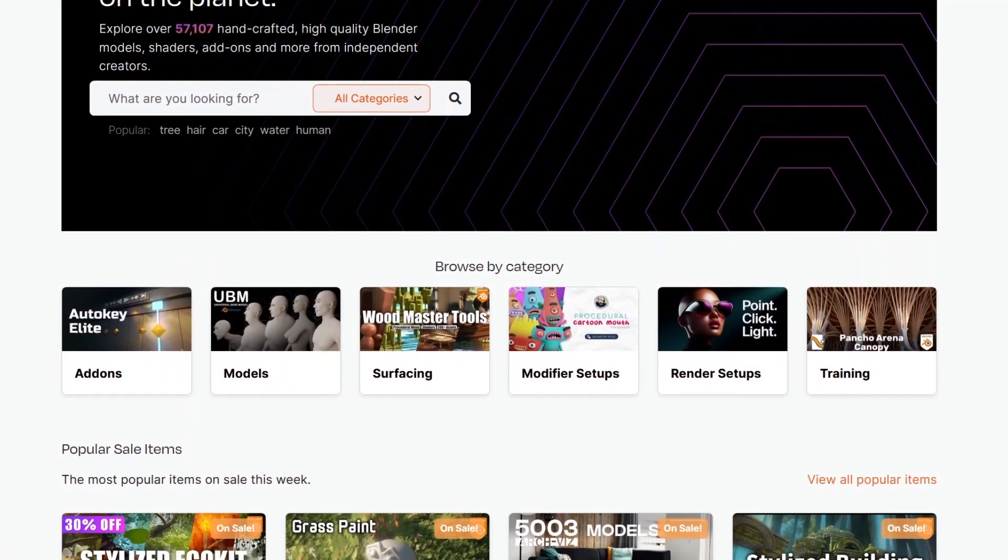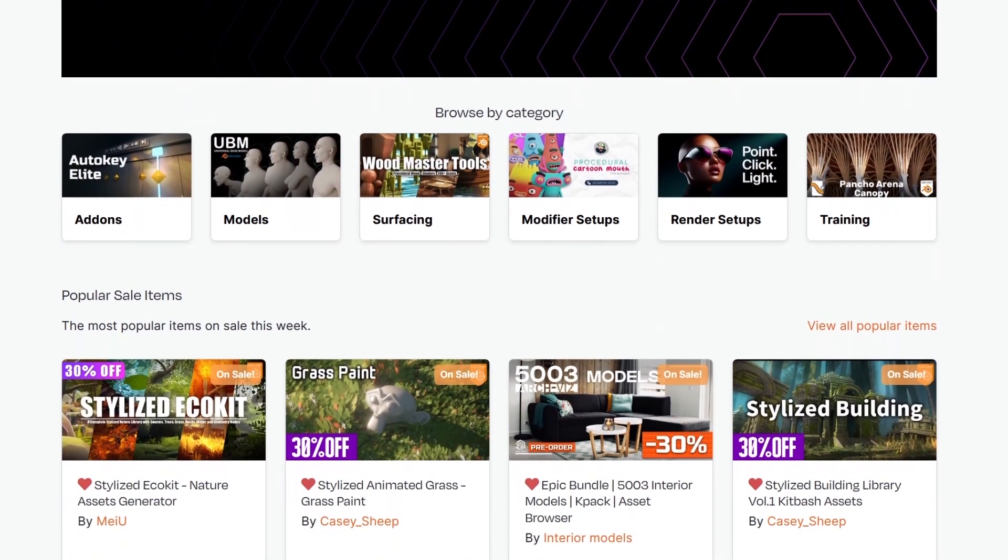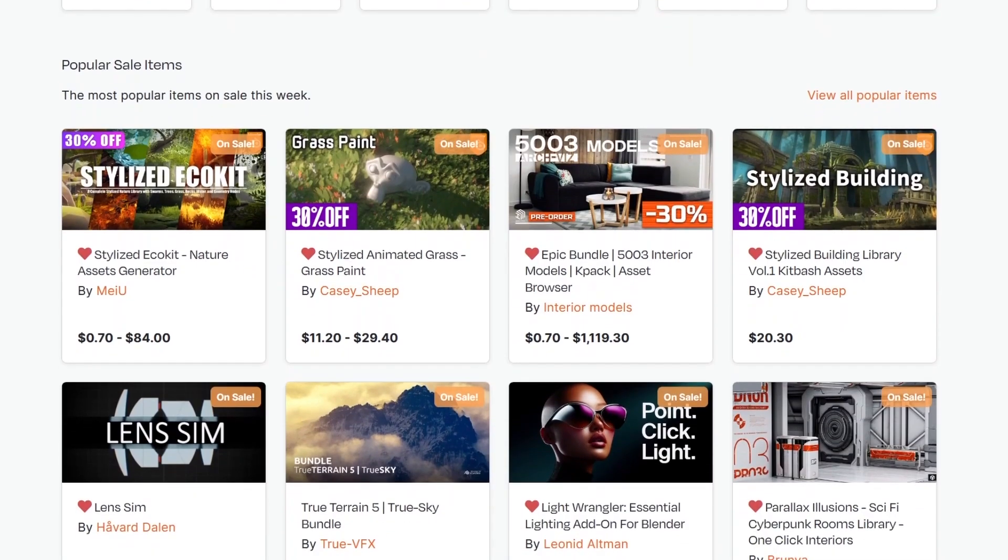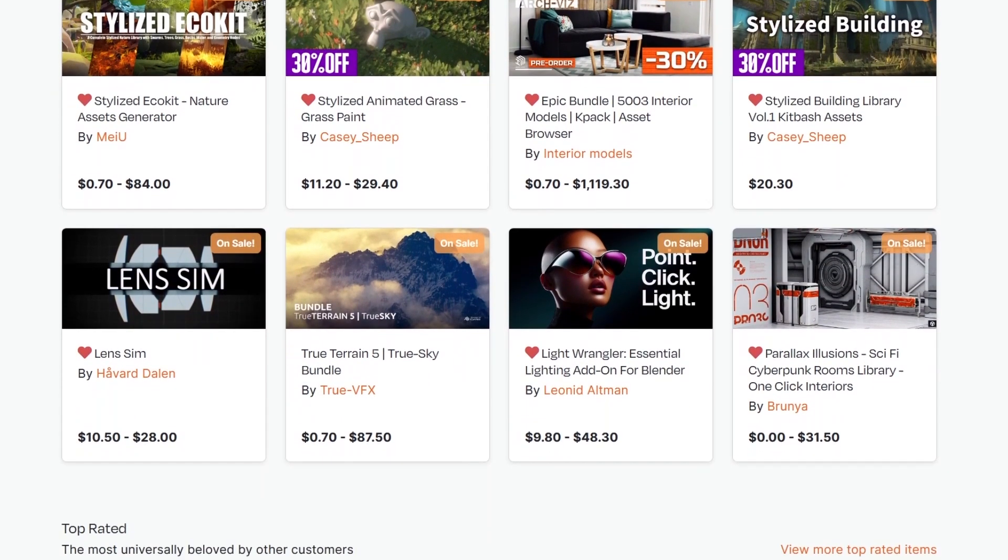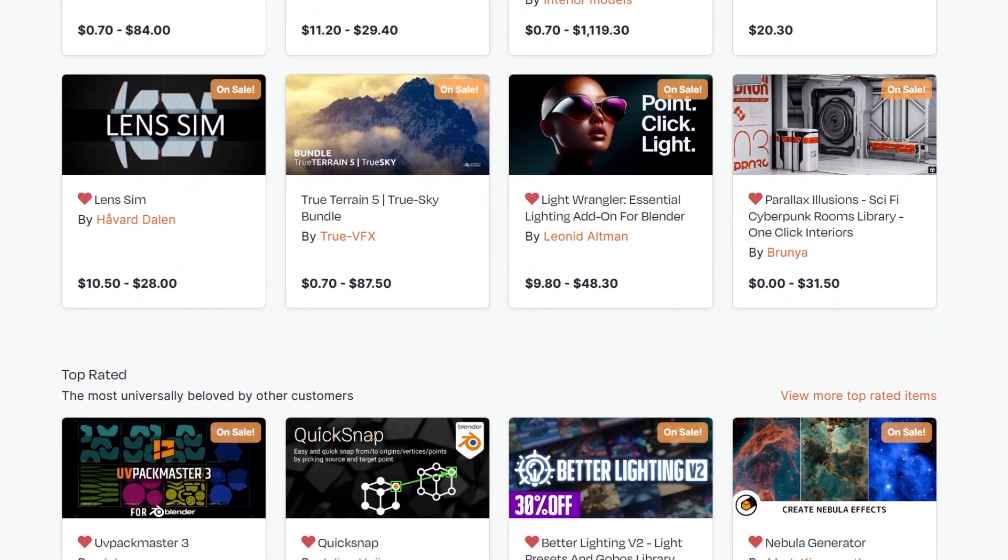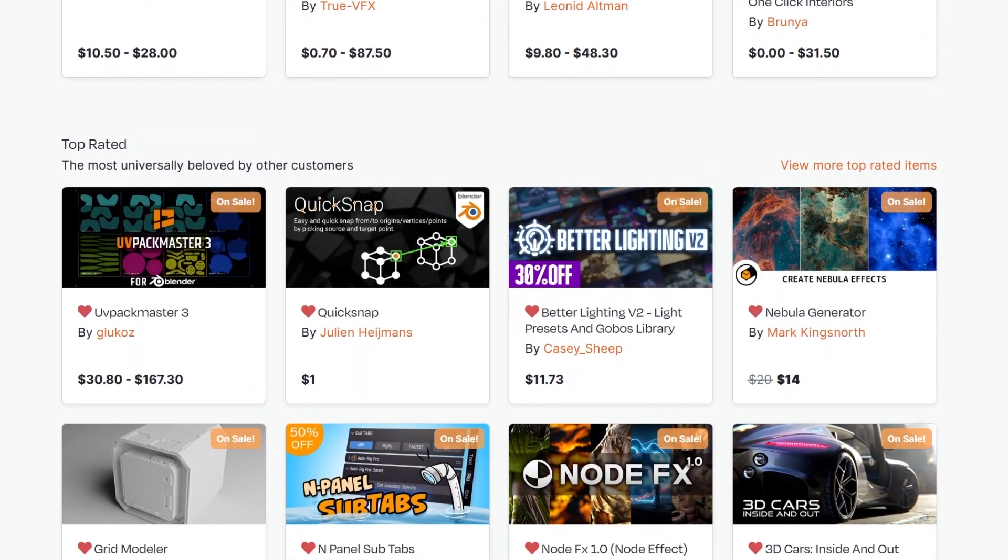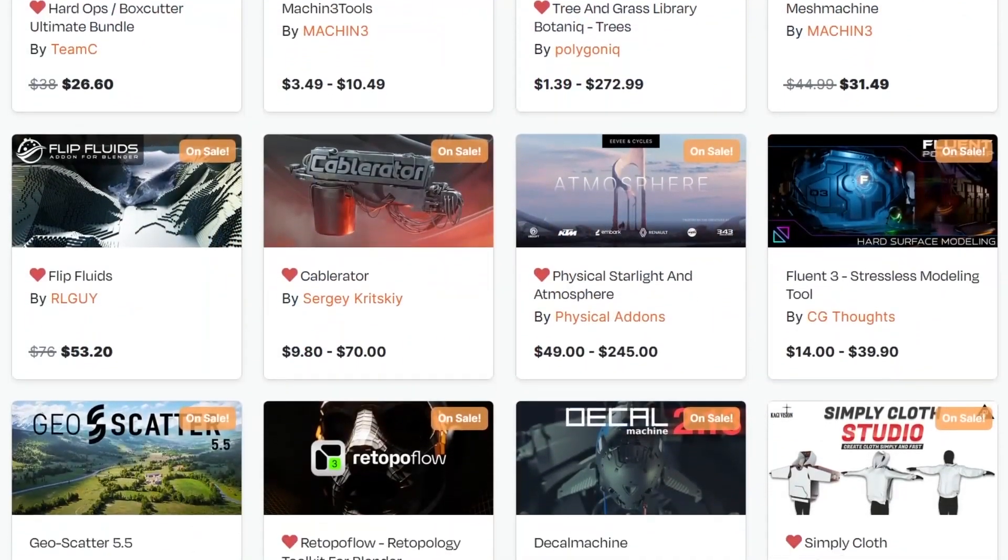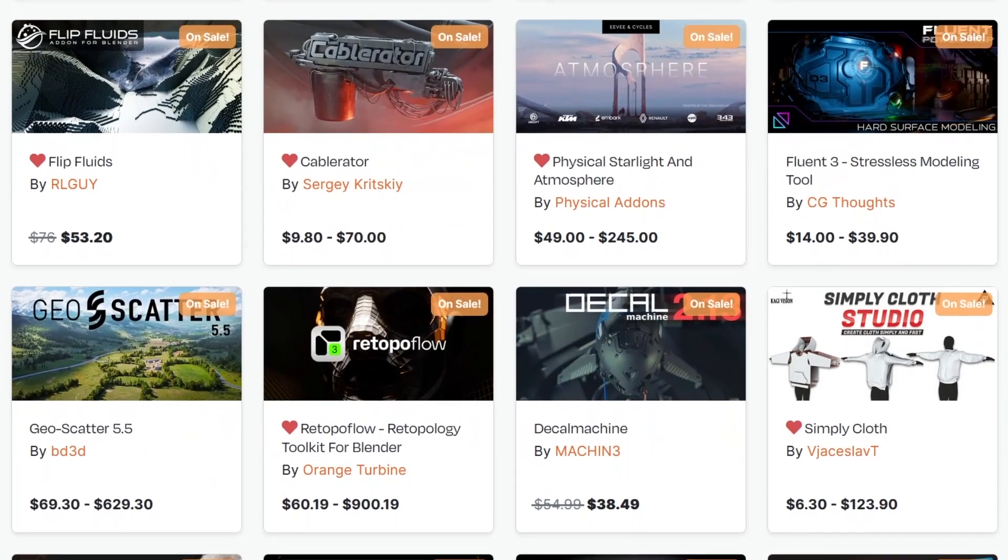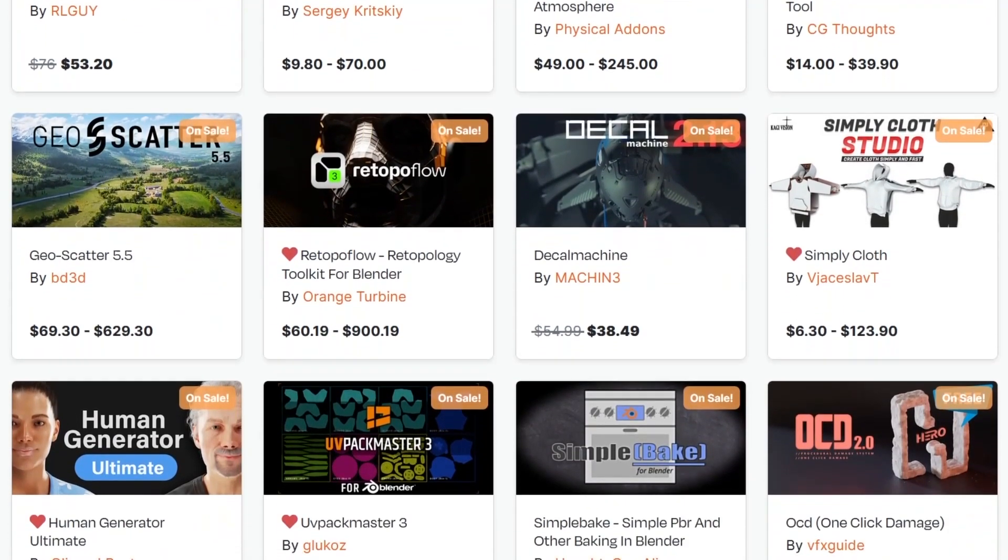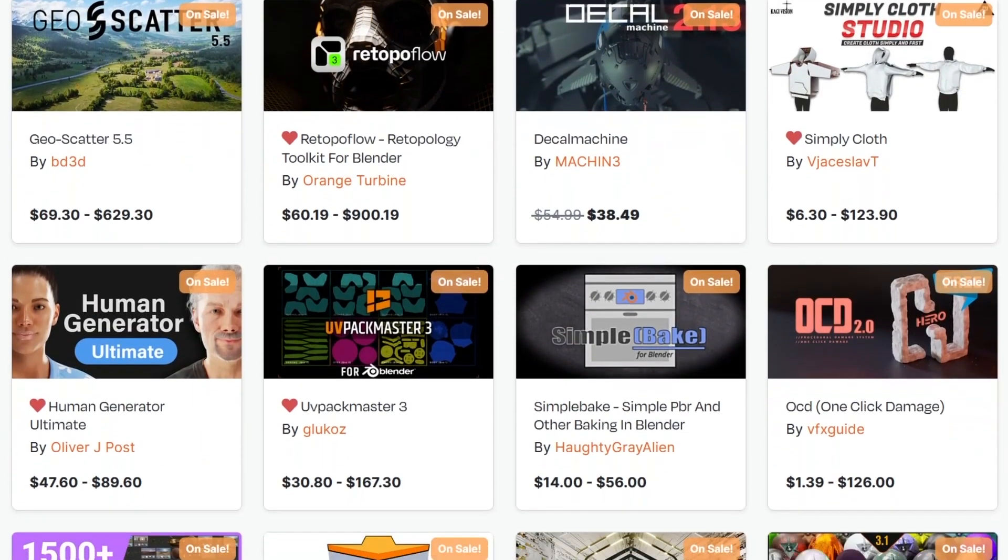But before we continue, I want to remind you guys that we are going through the Black Friday to Cyber Monday sale. So this is a great opportunity to get yourself some of the best add-ons, courses, shaders, you name it, especially on the Blender market, because they are having a big discount of up to 30%, and other developers, even more than that.